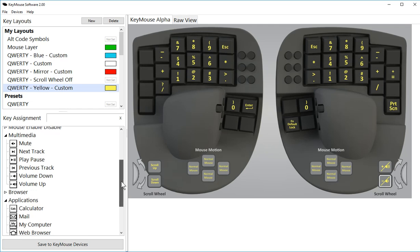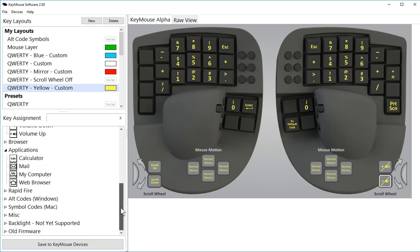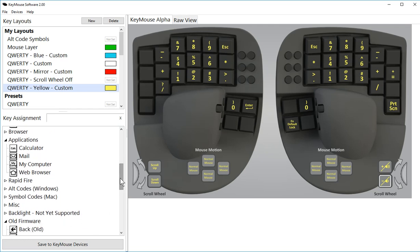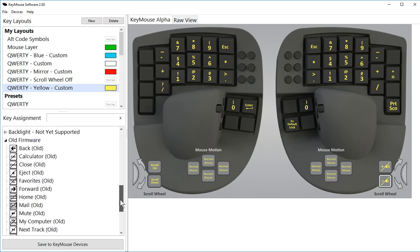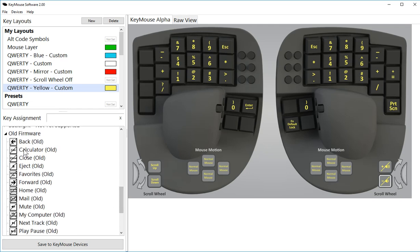You'll see also down at the bottom of the list here under old firmware, these are the key codes that are not going to work after you update to the latest version.